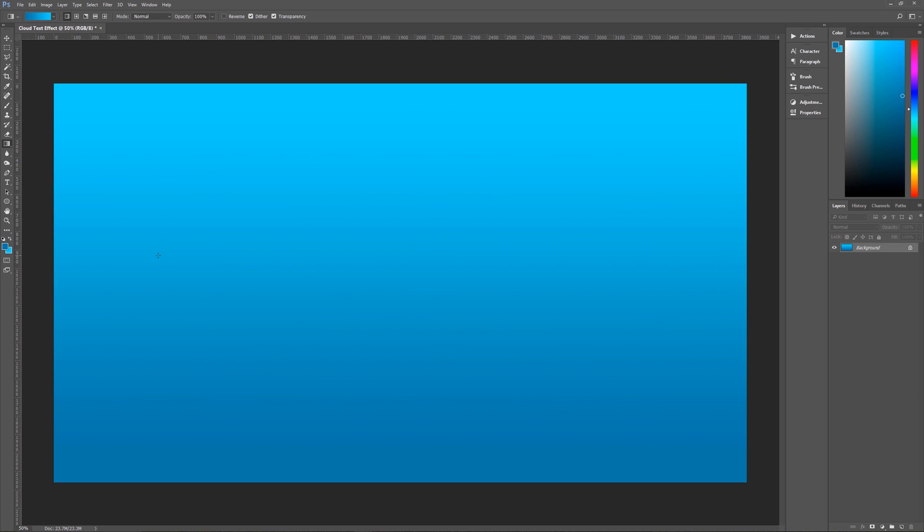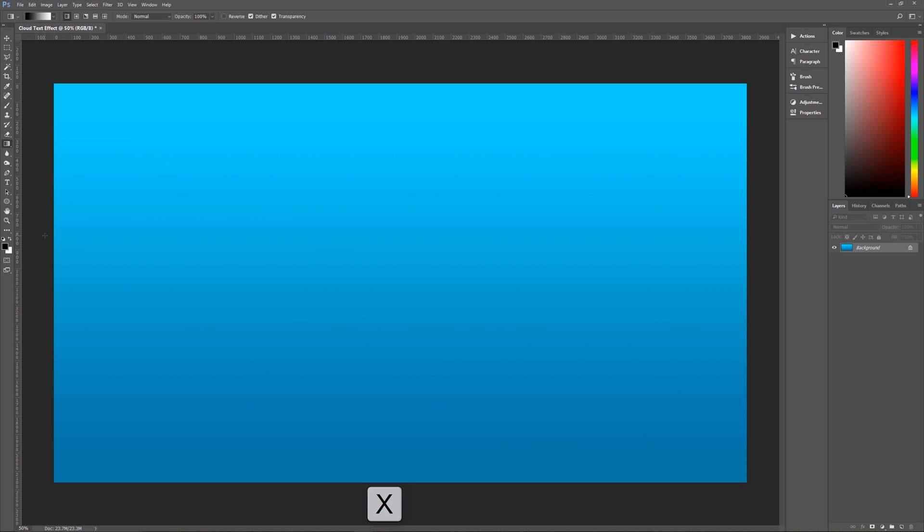The next thing that we want to do is get back to our default black and white color here so that we can put in our text. So you want to hit D on the keyboard, that's to bring up the default black and white, or you can click on the little black and white icon over here. And then we want to hit X on the keyboard to swap the foreground and background, or you can click on the little arrow here to swap your foreground and background to make white the foreground color.